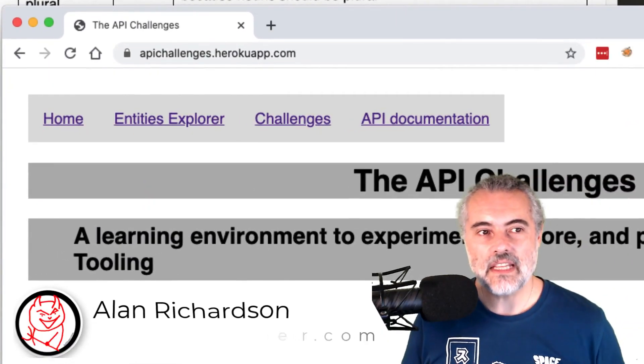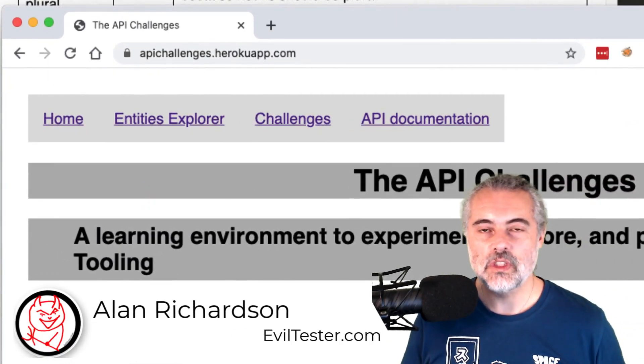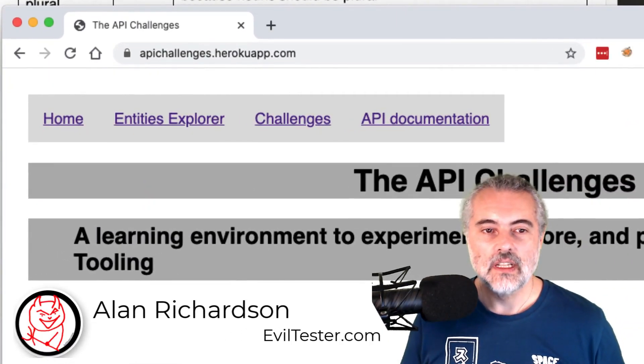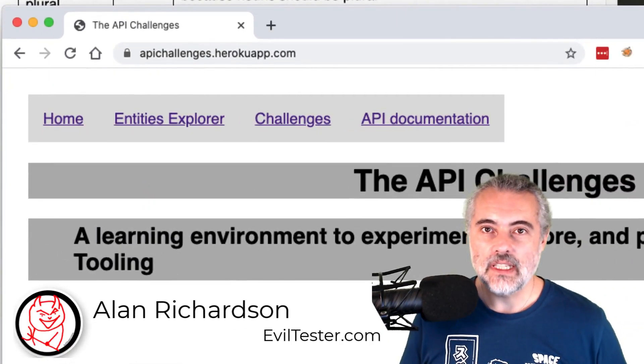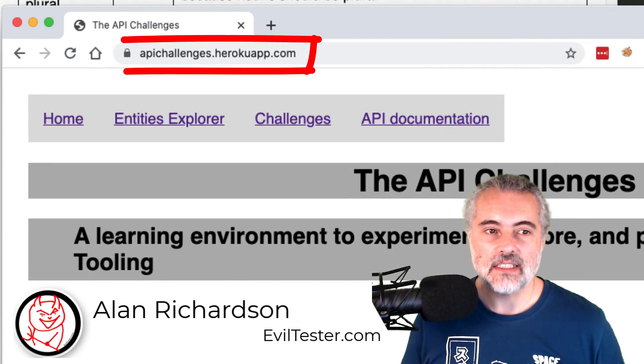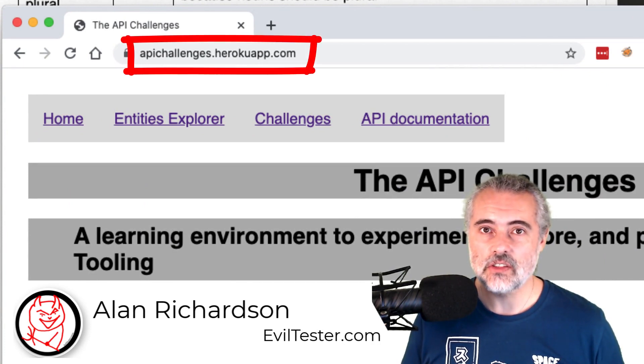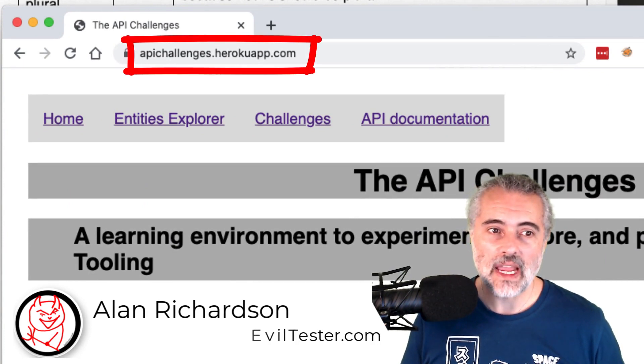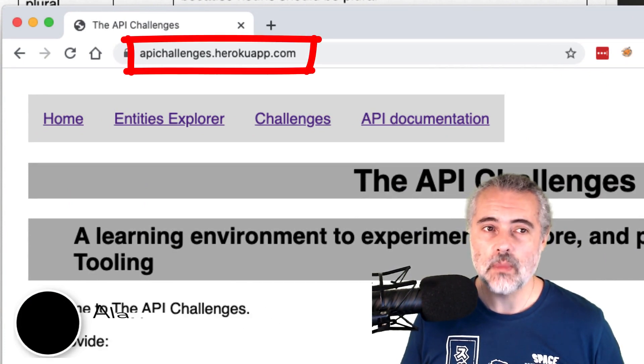So I'm just going to look at the Get Todos challenge on the API challenges and you can find the API challenges at apichallenges.herokuapp.com.